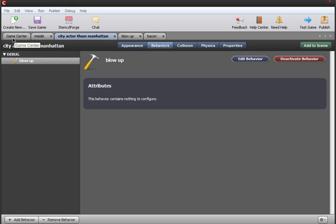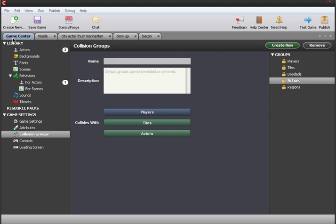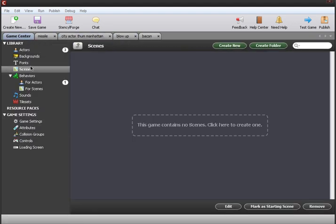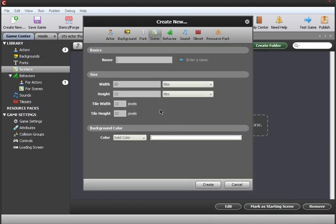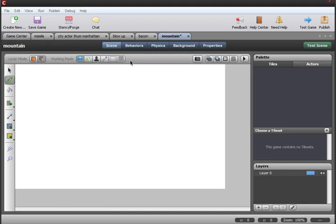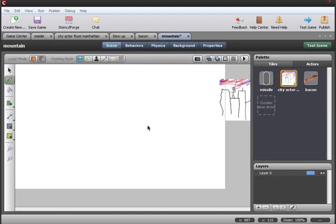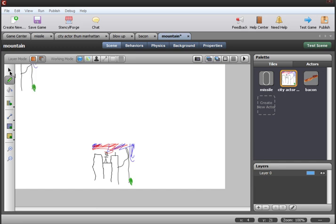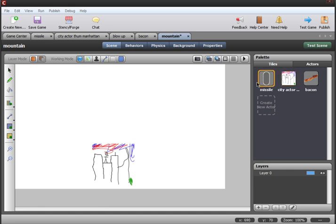Now we put the Manhattan behavior in a newly created scene, which we'll call Mountain. Once we have created the mountain scene, we're gonna place Manhattan and we're gonna place some missiles above it.